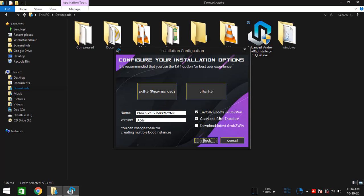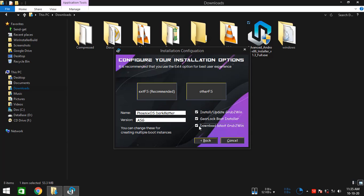And here we have a bunch of checkboxes. I prefer that you leave this as is and you might want to check the last option which is named as download latest GRUB2. So, it will get the latest GRUB2 bootloader from the internet instead of using the offline version which was pre-packed with this installer. It's better to get the latest version always.